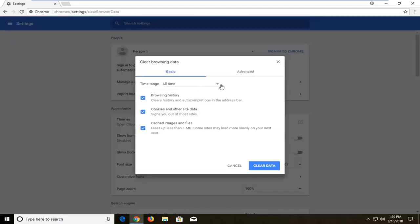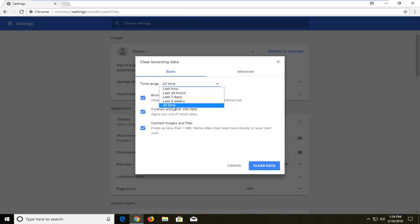Underneath time range, you can click inside this dropdown to select what time parameters. Most people are going to want to select all time.